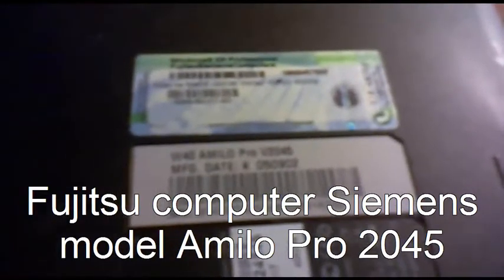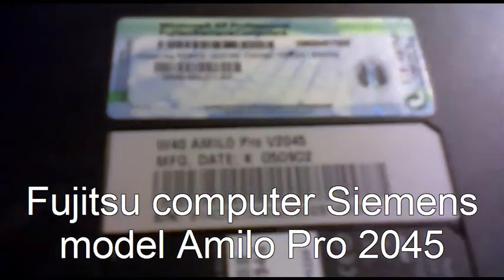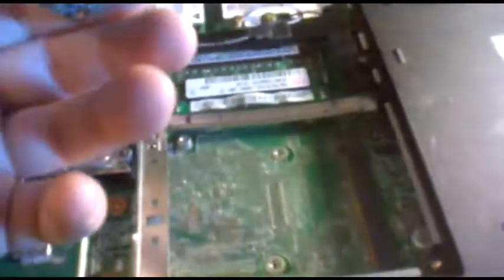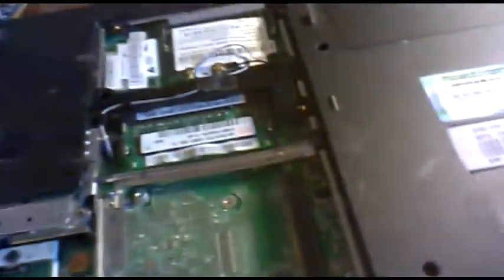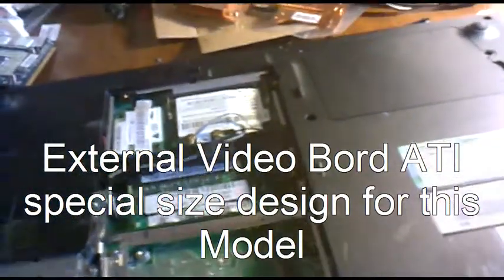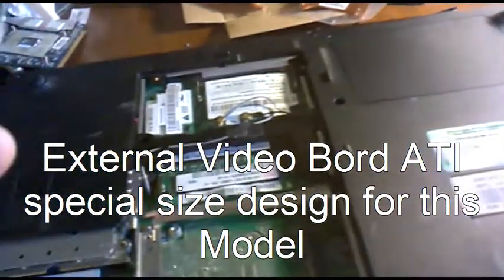Hi guys, today I'm here to fix a Fujitsu Siemens computer, the model is Amilo Pro version 2045. The problem on this one was the video board which I took out. As you can see, it's an external video board.